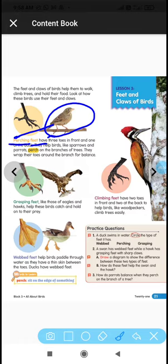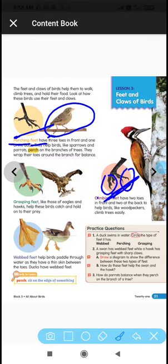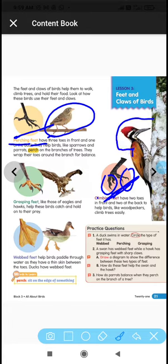So perching feet help birds hold branches. Now look at climbing feet. Climbing feet have two toes at the front and two toes at the back — this matches type four from our activity. These feet help the bird climb up. The bird shown here is a woodpecker, which uses its toes for climbing trees.